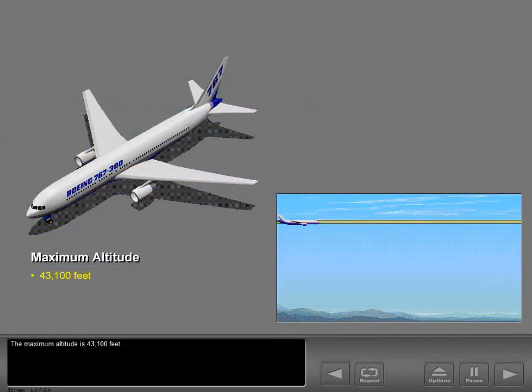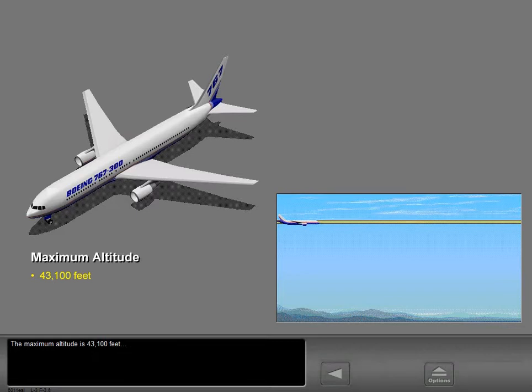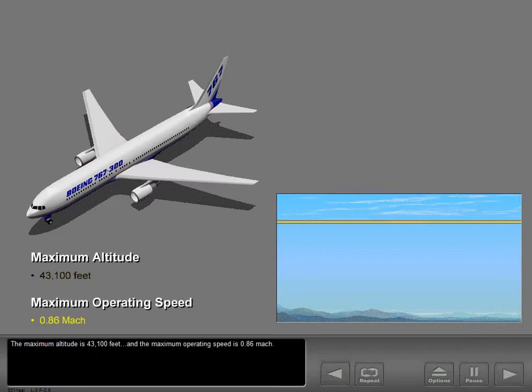The maximum altitude is 43,100 feet, and the maximum operating speed is 0.86 Mach.